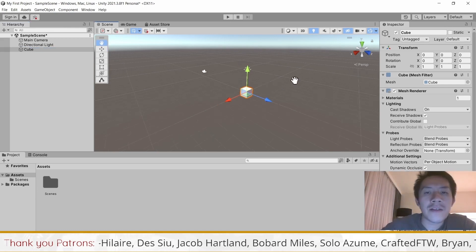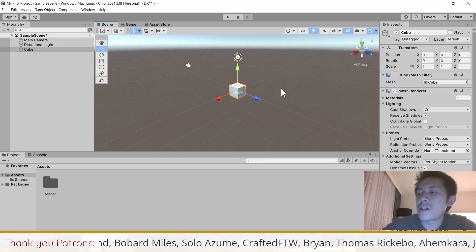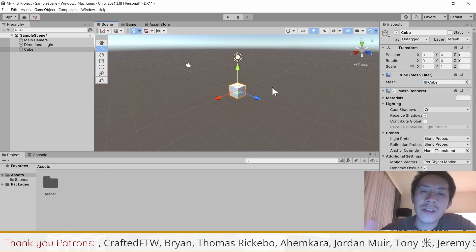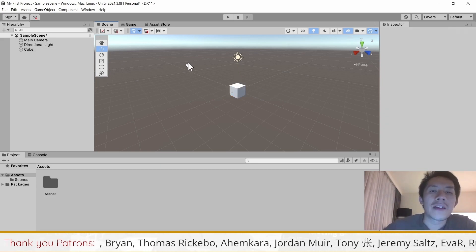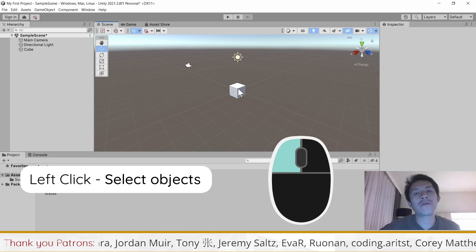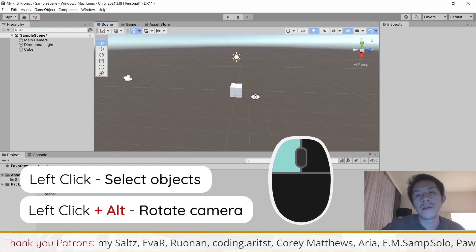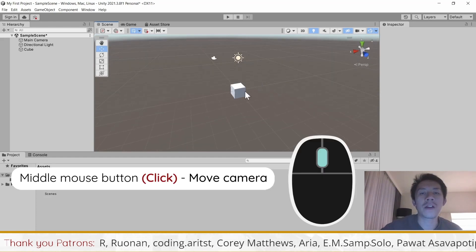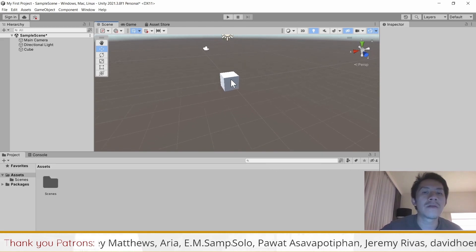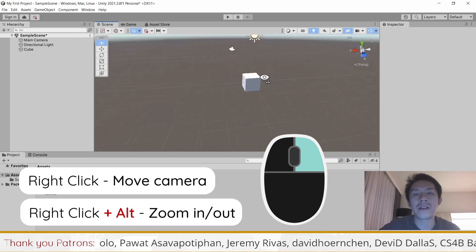When you move in a 3D scene, 3D scenes are a little harder to manage. Let's talk about how to move around and look around. Make sure your mouse has three buttons: left, middle, and right. Left click selects objects. Hold Alt and left click to rotate the scene around a certain object. Click the middle mouse button to pan. Scroll the middle mouse button to zoom in and out. Right click allows you to look around the scene, and Alt plus right click also zooms in and out.